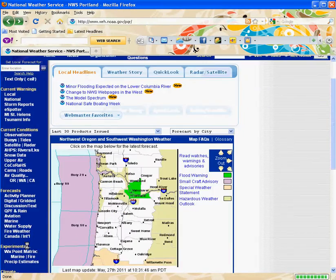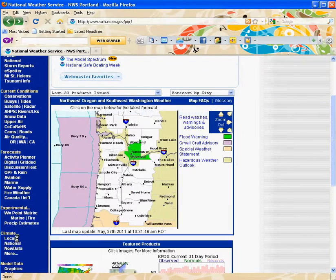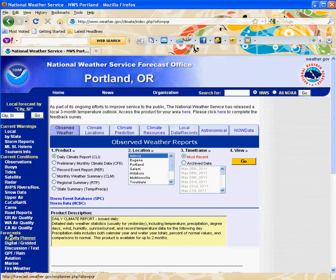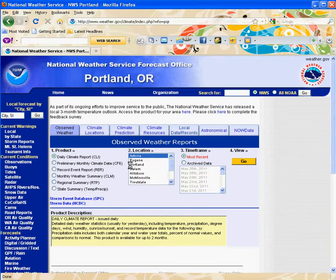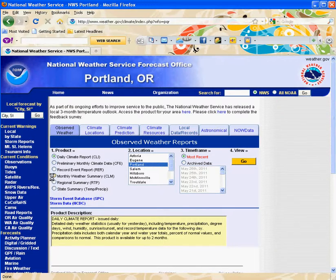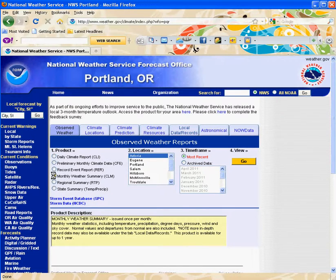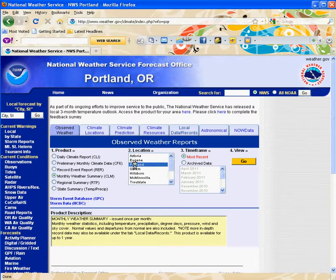If you go down here to Climate and Local, you can select Portland. And if you want the monthly weather summary — which is nice to see how we're doing on a yearly average — you have to select Portland again.